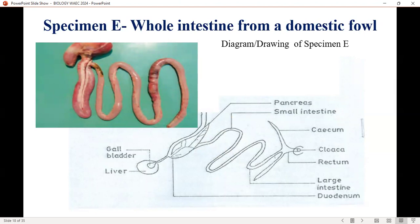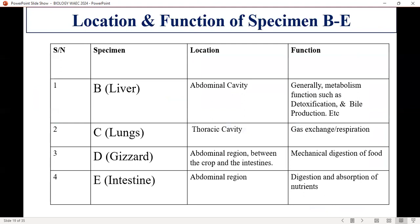This is the whole intestine of a domestic fowl. The intestine covers both the large intestine and the small intestine. There is a pictorial view. Now, about four parts make up the gut of a bird — the domestic fowl is being used here. In the form of a comparison, we look at their location and function.